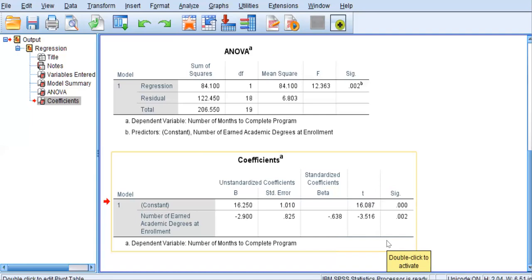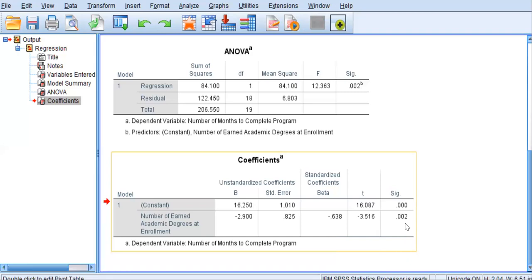Generally, in nursing research, we're going to set our study alpha at 0.05. This is, of course, less than 0.05, meaning that we do have a significant result.